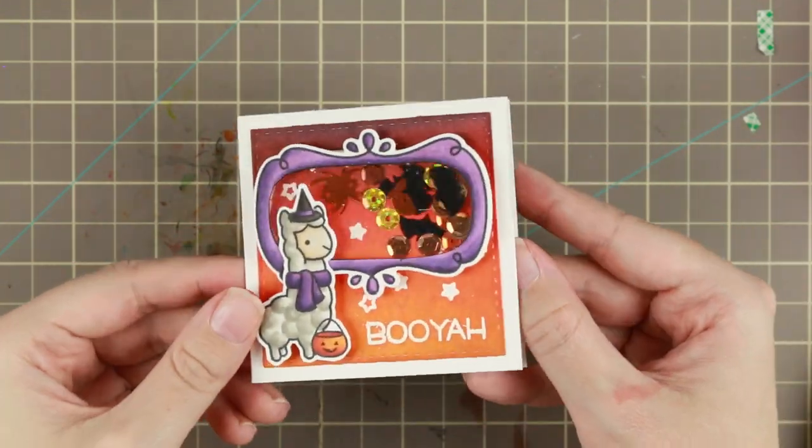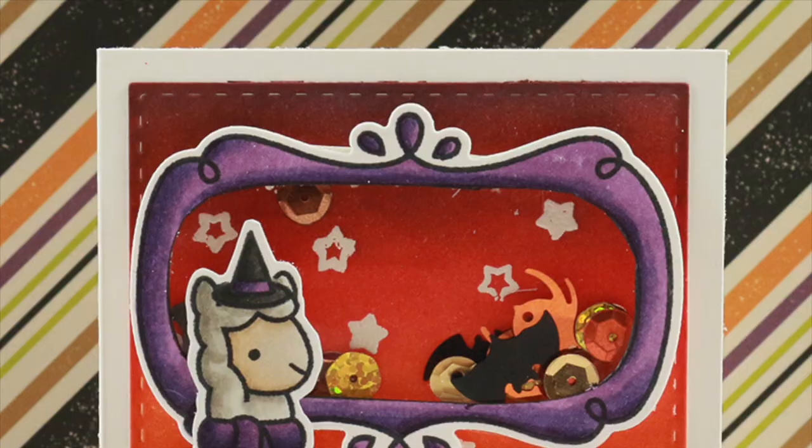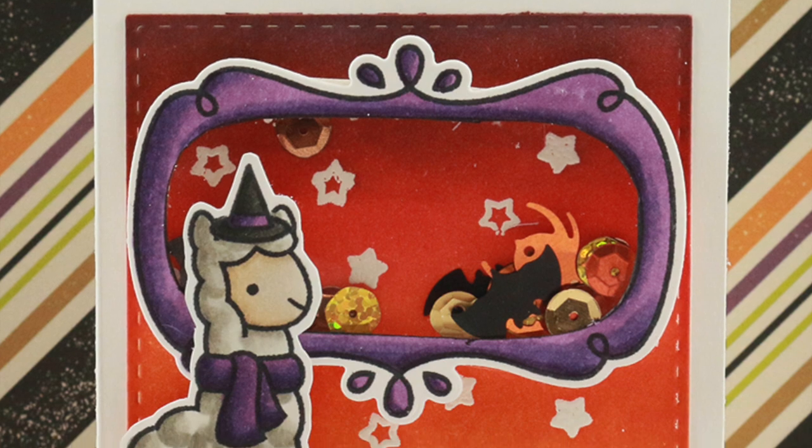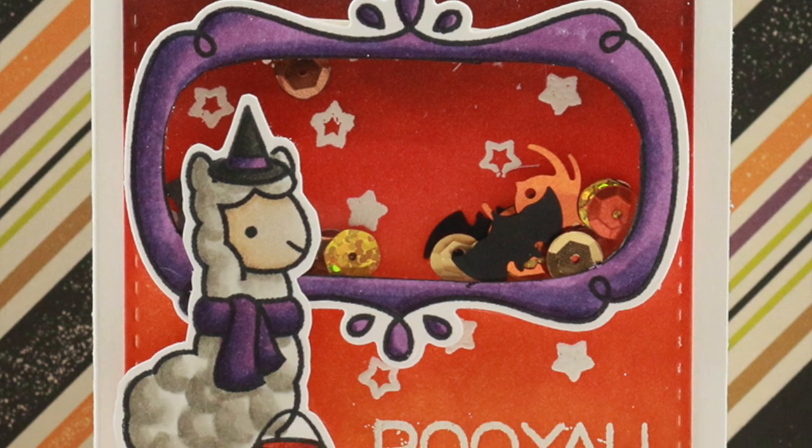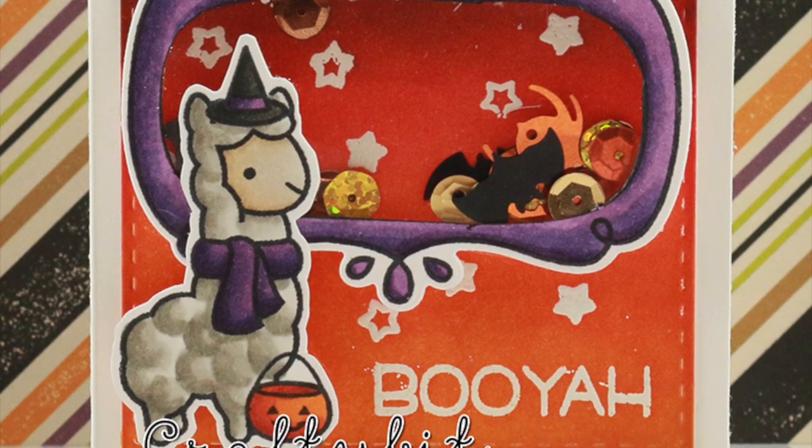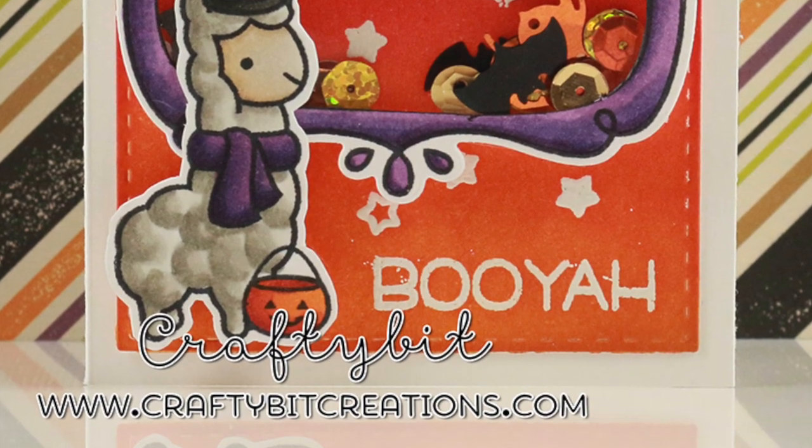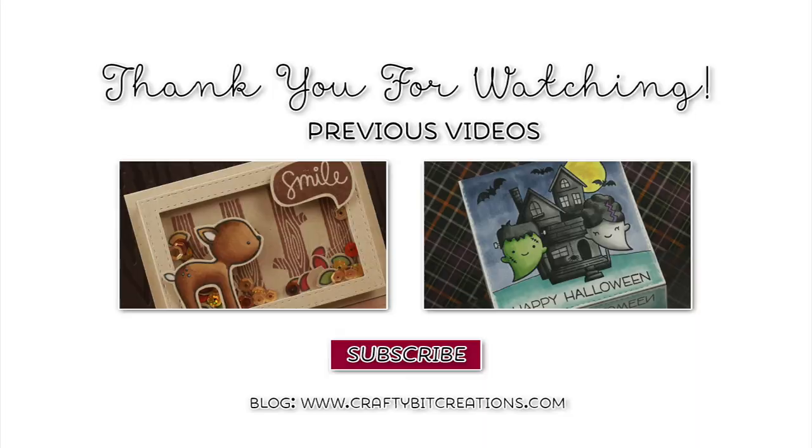And yeah! Shaker card! Thank you so much for watching! And at the end of this video you can also find two annotated videos.